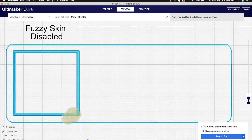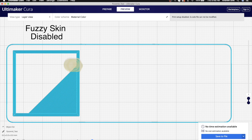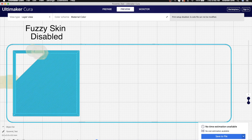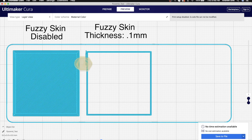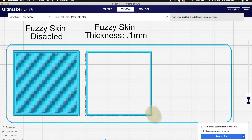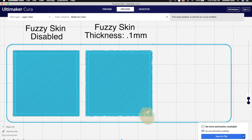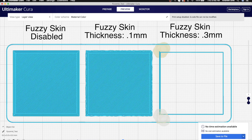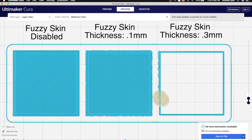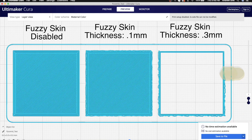Before we dive into any practical examples, the first question we want to answer is: what is fuzzy skin? The fuzzy skin setting in Cura will cause the outer perimeter of your 3D print to have a slightly jagged effect by adding a wave to it that can vary depending on the thickness you select. Selecting a larger thickness will create a larger offset for the outer perimeter, and the more pronounced the effect becomes.